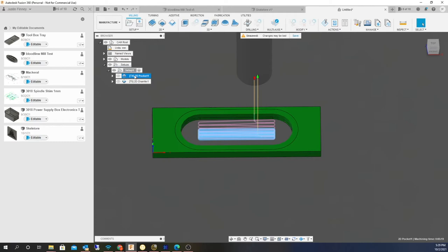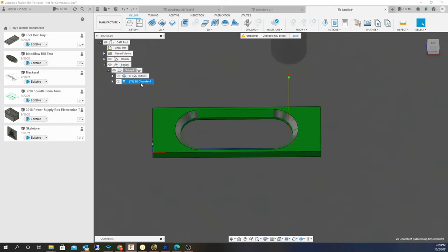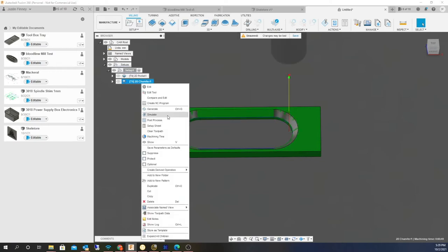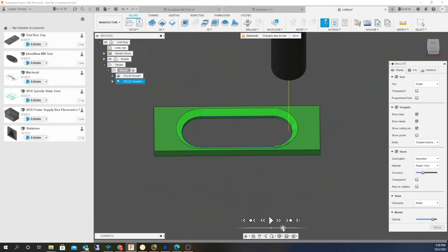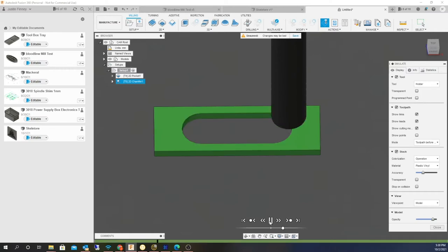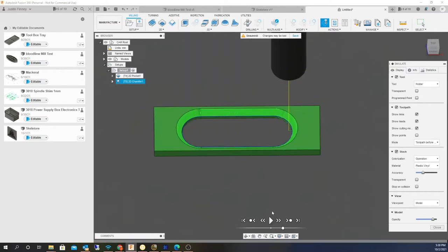But I don't have a tool changer either, so I can't do offset. I'm trying to figure that out. So here is the chamfer, and I have a 6.35 millimeter or quarter inch chamfer bit.